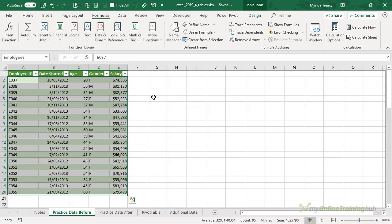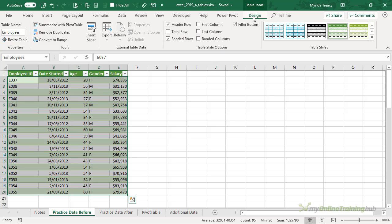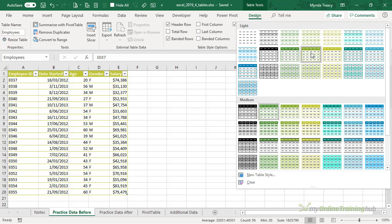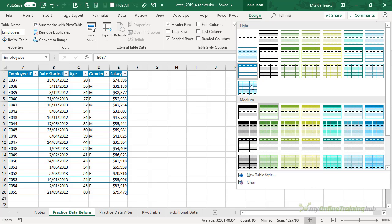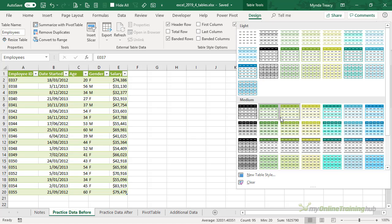Now I can change the formatting of the table by going to the Table Tools Design tab and then we have a Table Styles gallery, and I can hover over different styles to get a preview of what they look like.